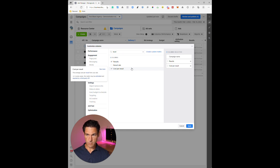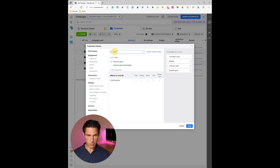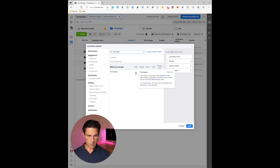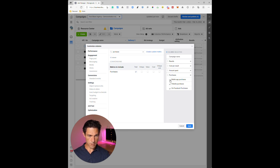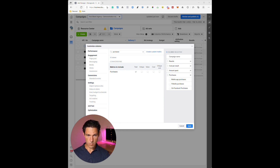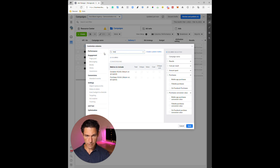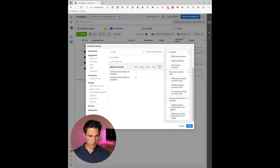Then I want Amount Spent, and then the number of Purchases — I'll select the Total option. Notice how when you add one it shows more granular options; I'll turn those off so it just shows overall purchases. Next is the Conversion Value — again I'll turn off the granular options to keep it clean. Then we want Return on Ad Spend (ROAS) — select the Total and turn off the granular options.